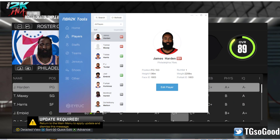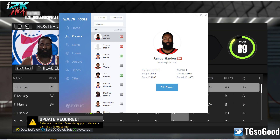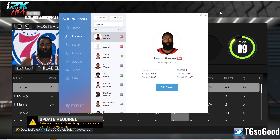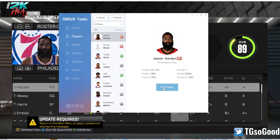What's going on everybody, I am the Goods on YouTube, TG So Good everywhere else. I'm back with another tutorial for NBA 2K Tools for NBA 2K 23 on PC. This tutorial is going to be regarding the animations.